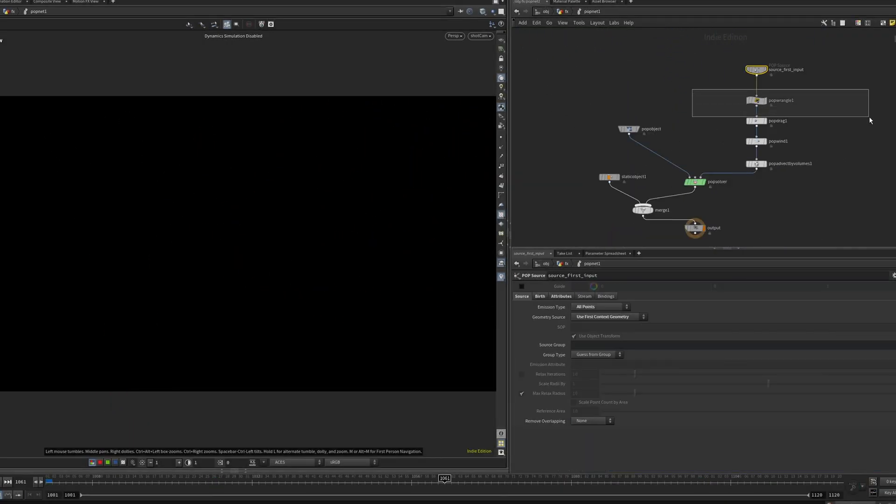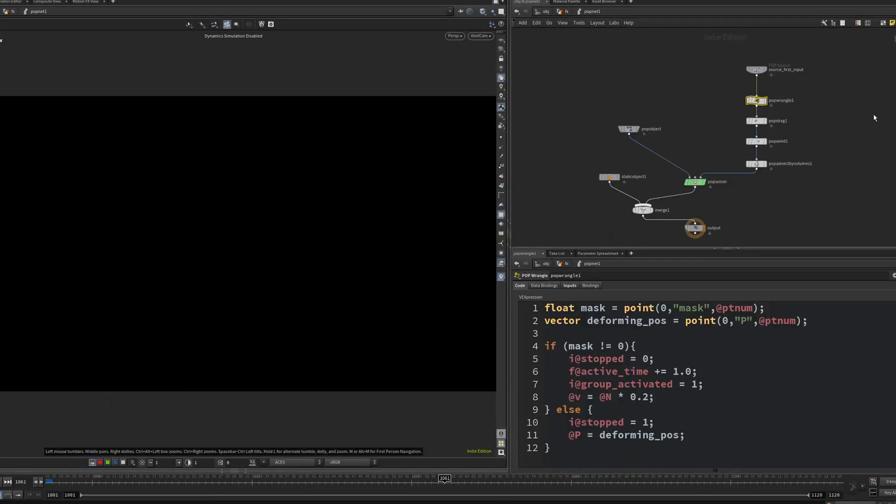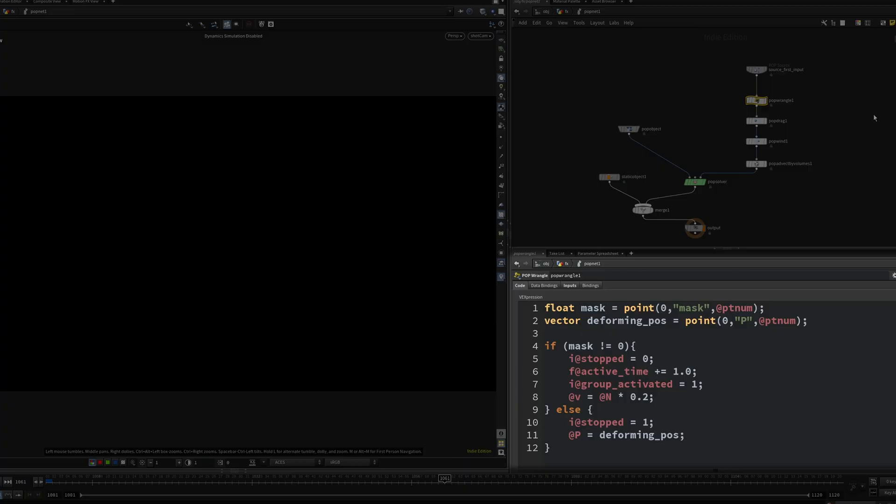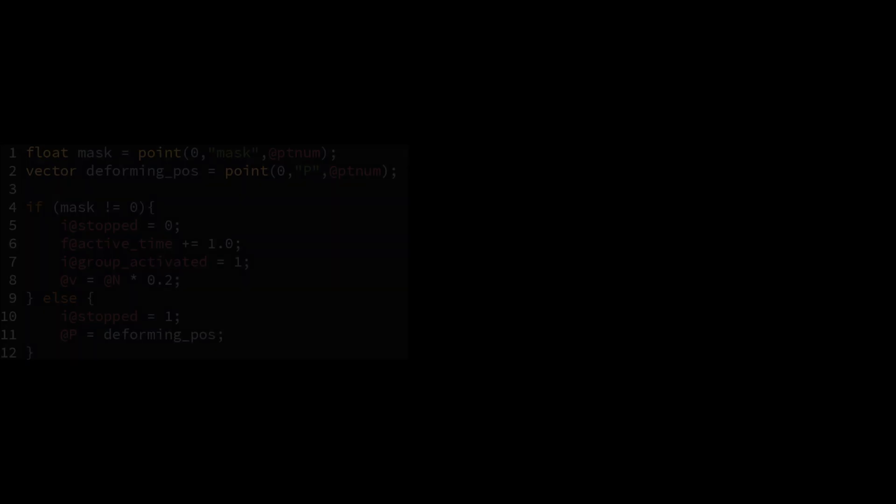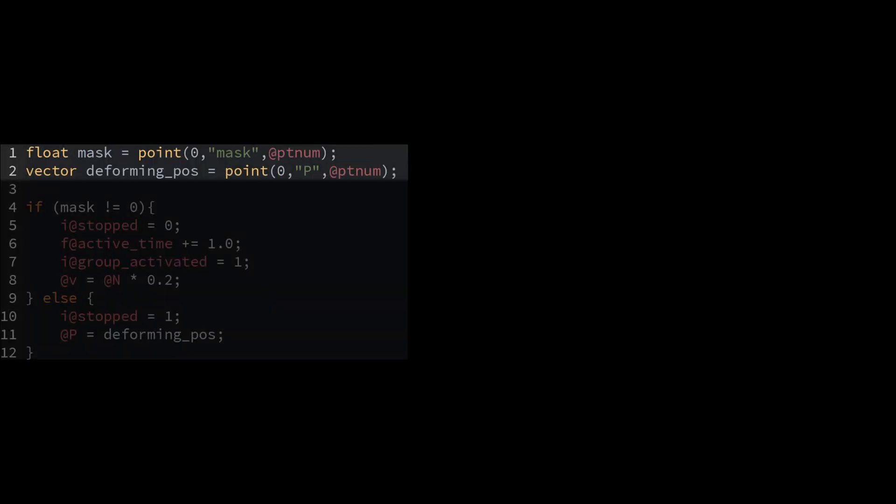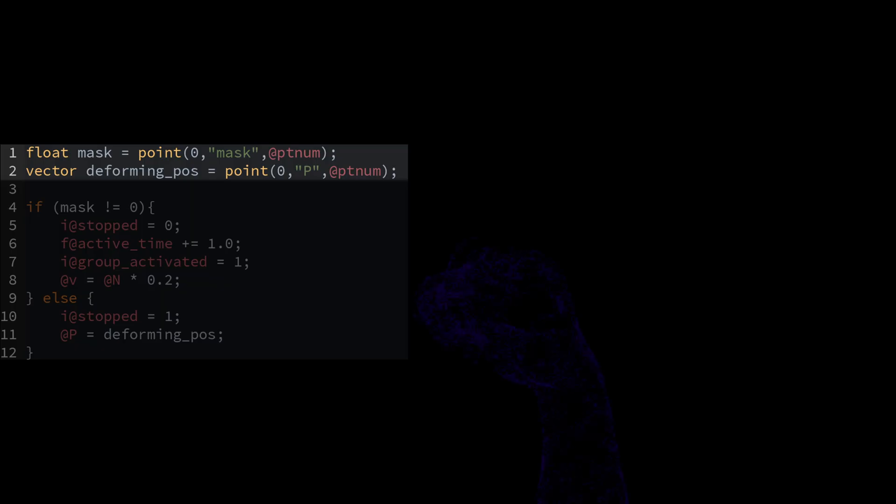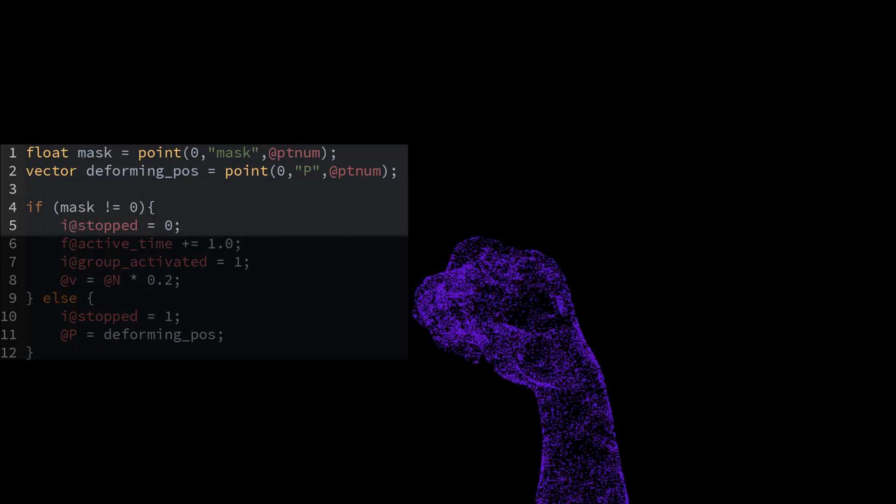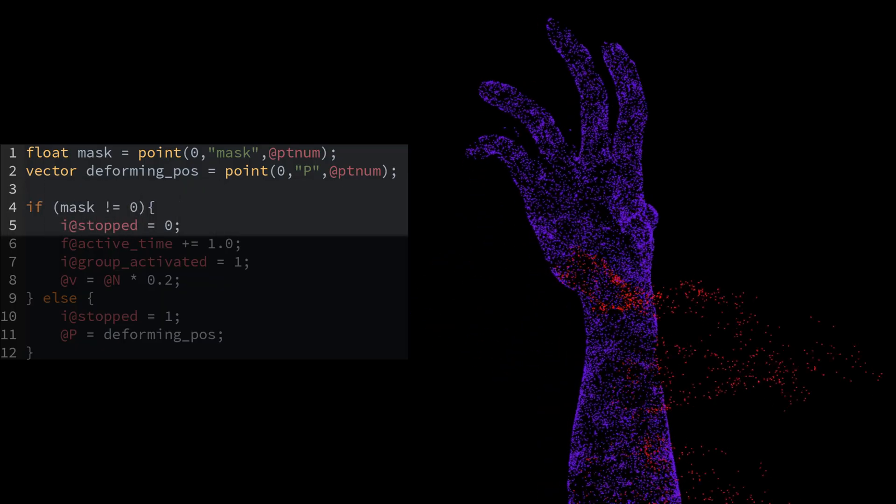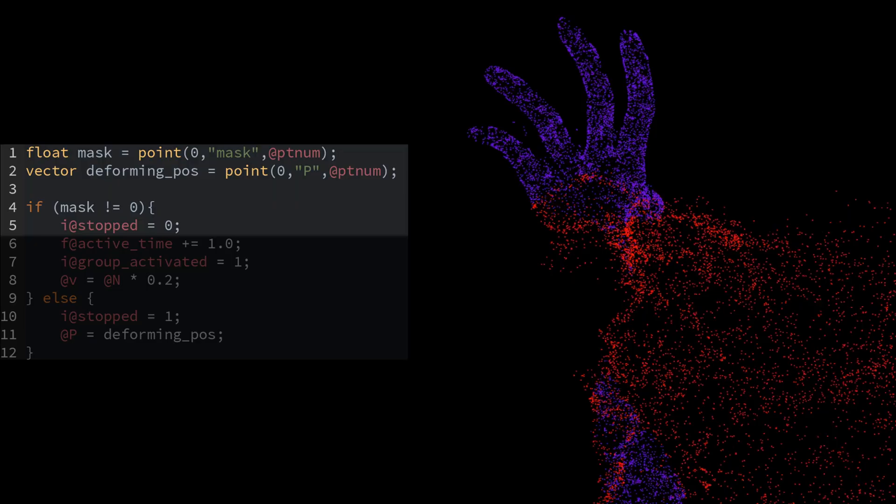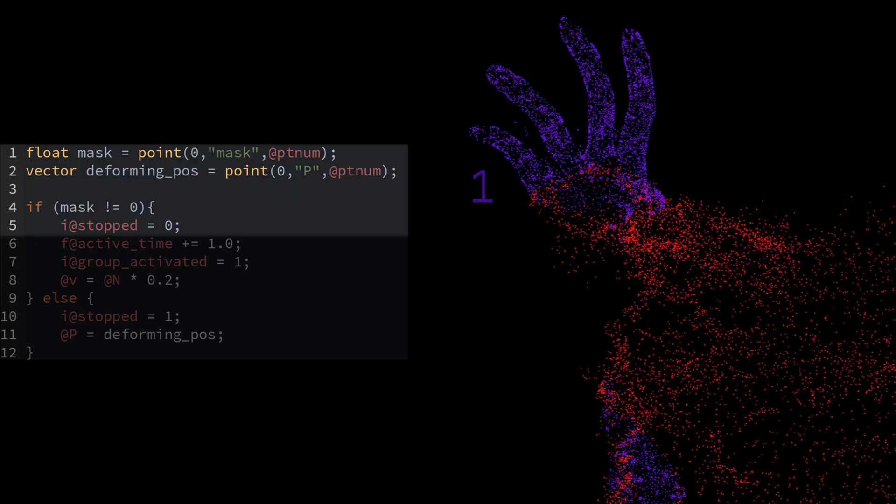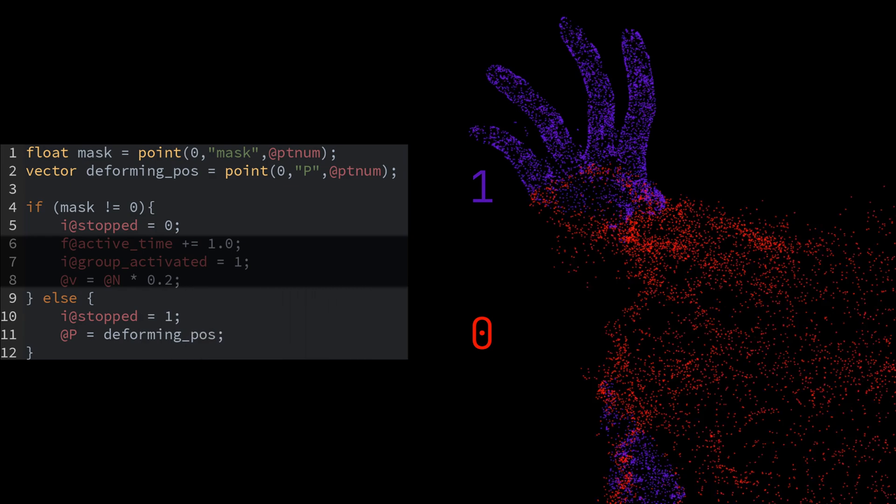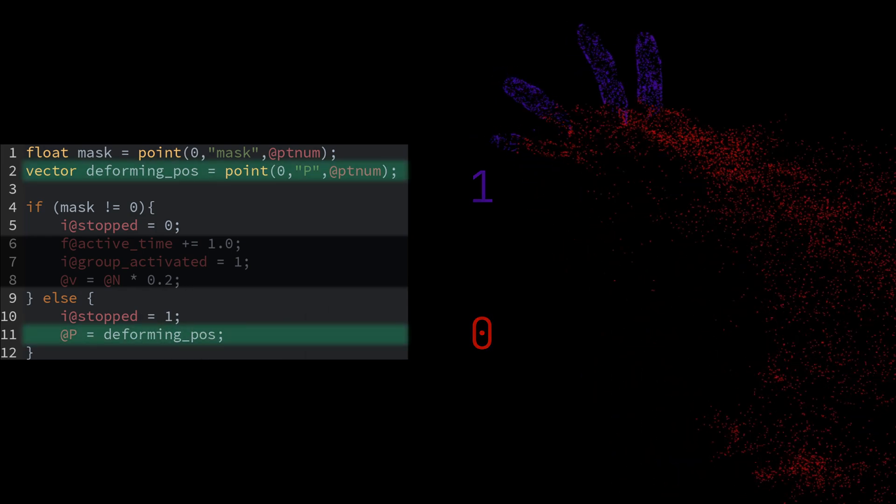Inside dops, I use a pop wrangle with a simple if statement. This simply reads the mask and the animated position of the source points pre-simulation. If the mask has values of anything but 0, the stopped attribute is switched from 1 to 0, meaning it becomes active in the simulation. If this condition is not met, the points will simply update their positions to match the incoming animation.